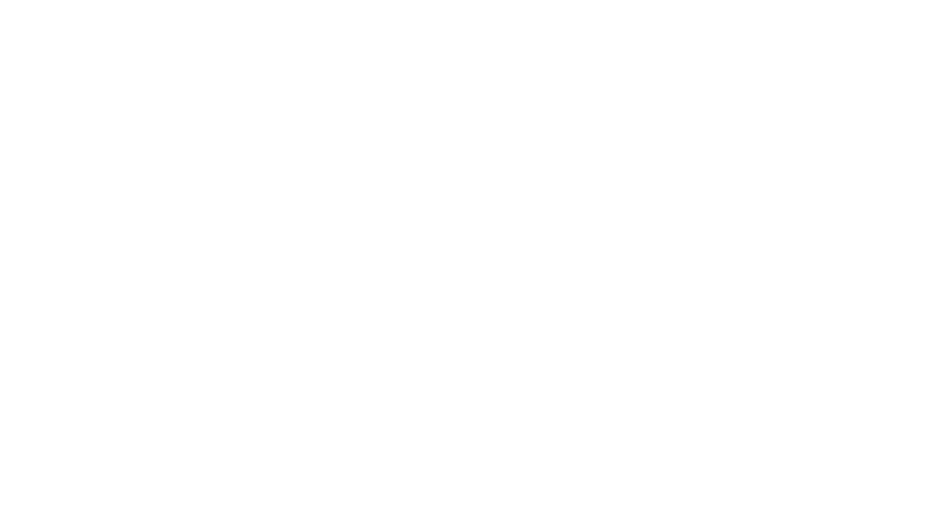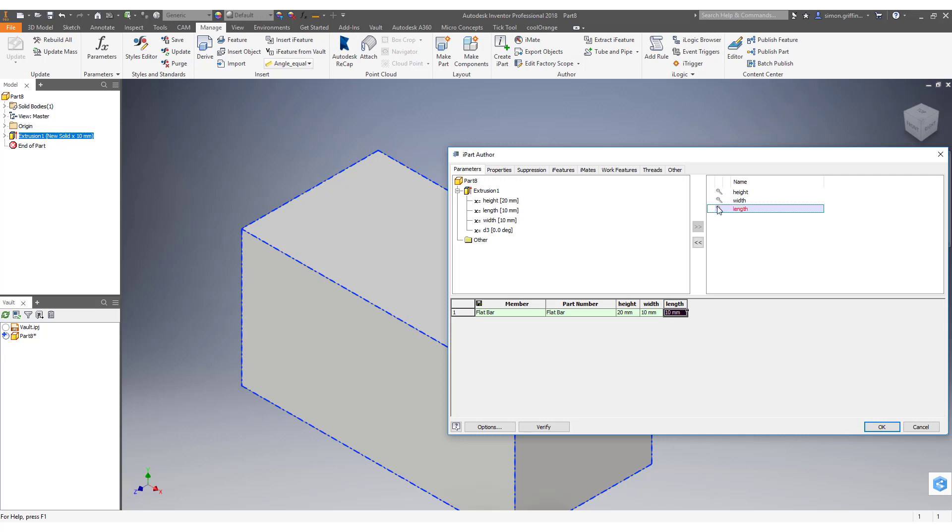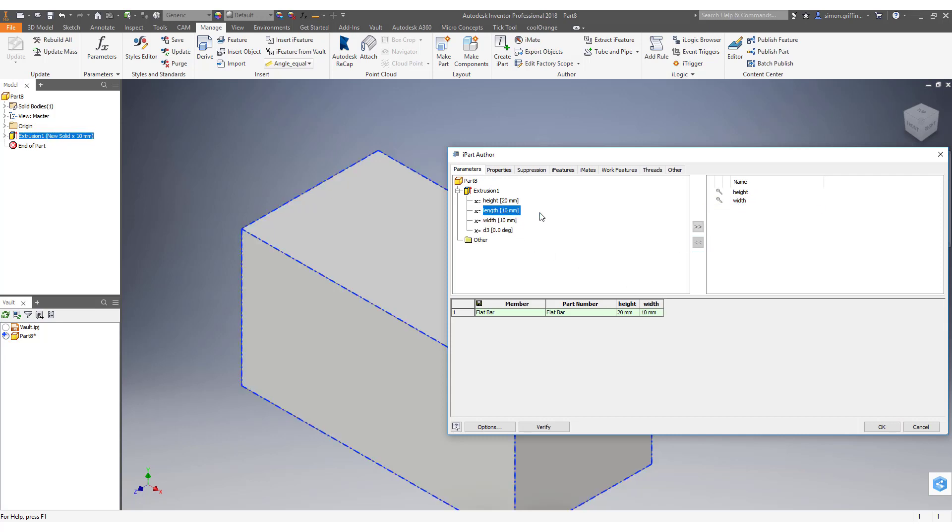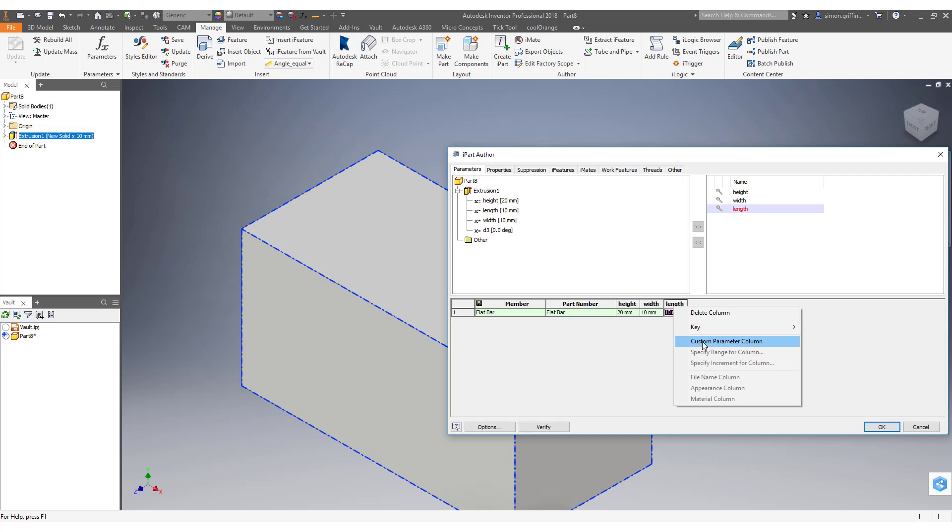Here's the clever part. Now we've got this length column that we've brought through. If it wasn't there, it would just appear like that. You can select them and it will then bring that through. So we select the column and we can right-click and go to custom parameter column.